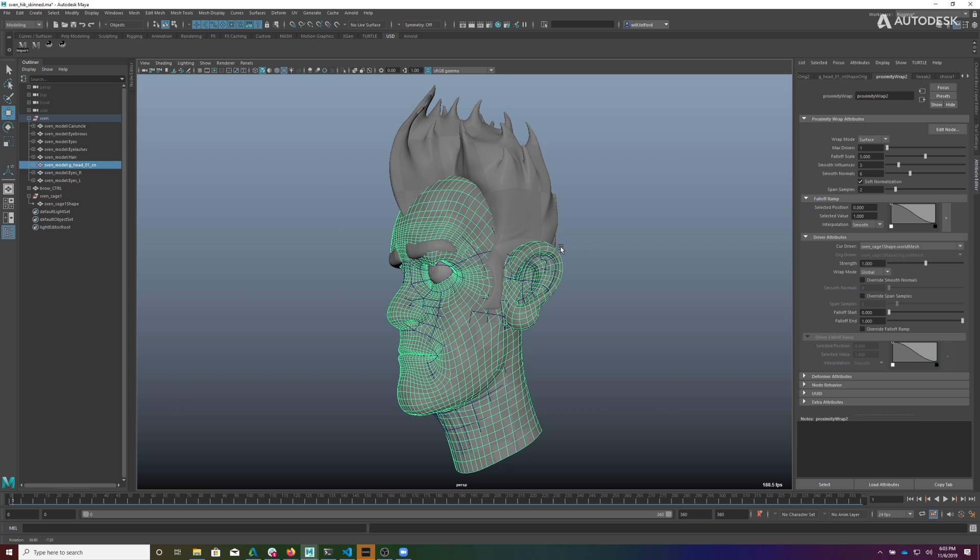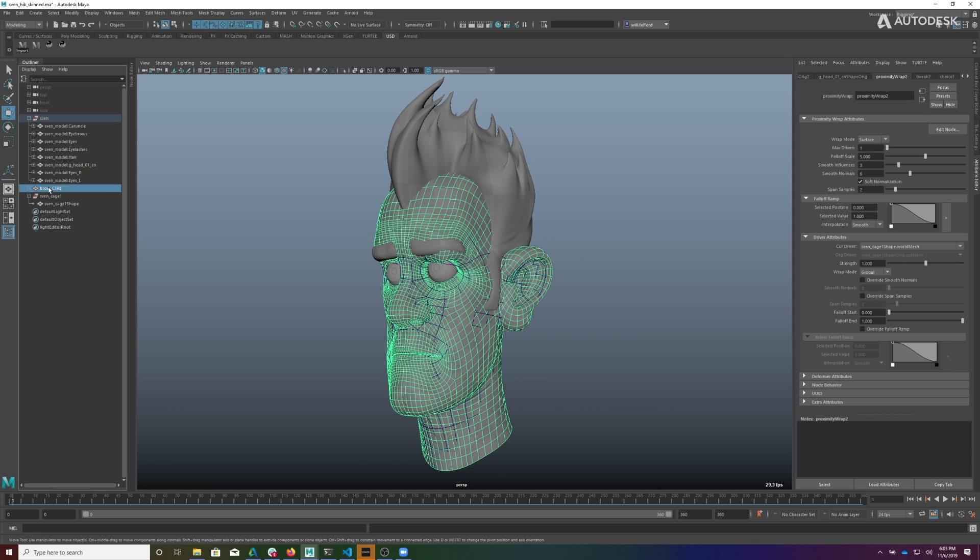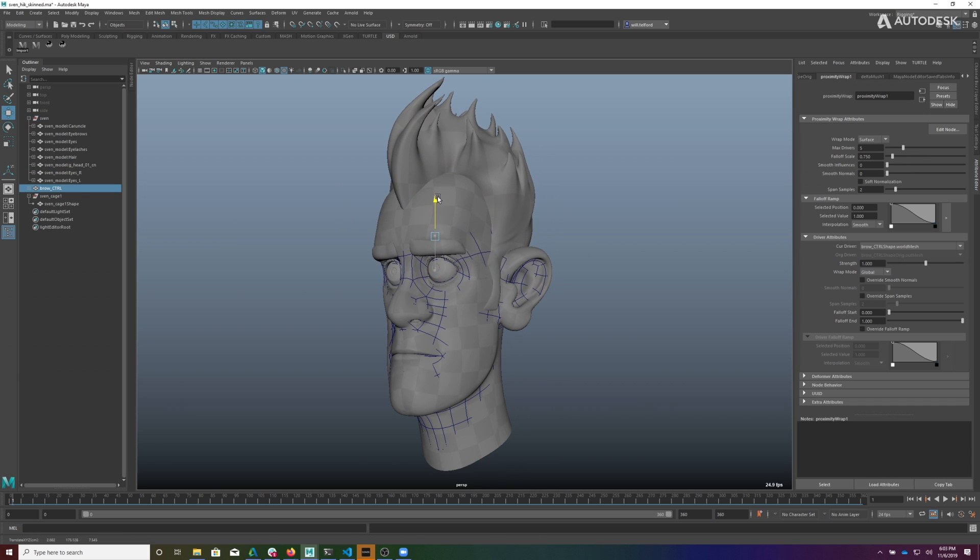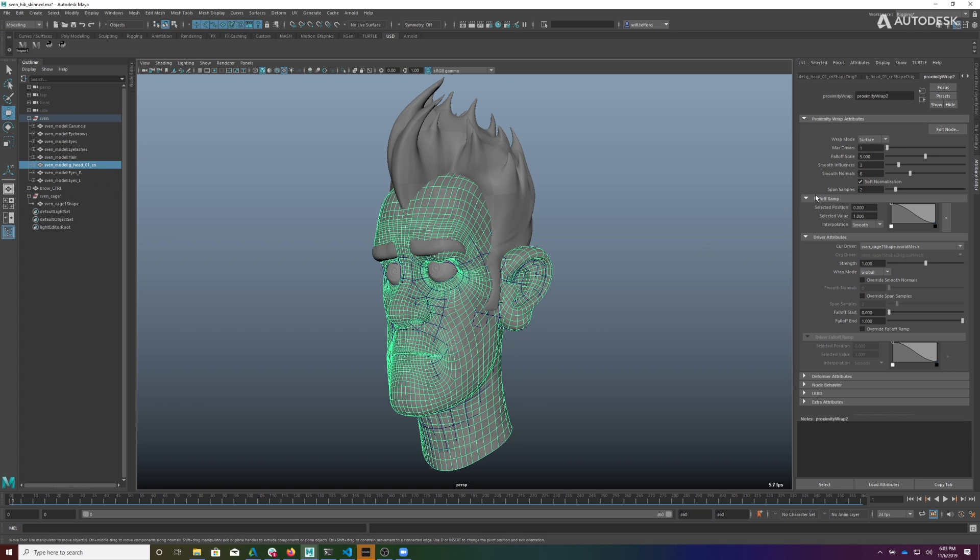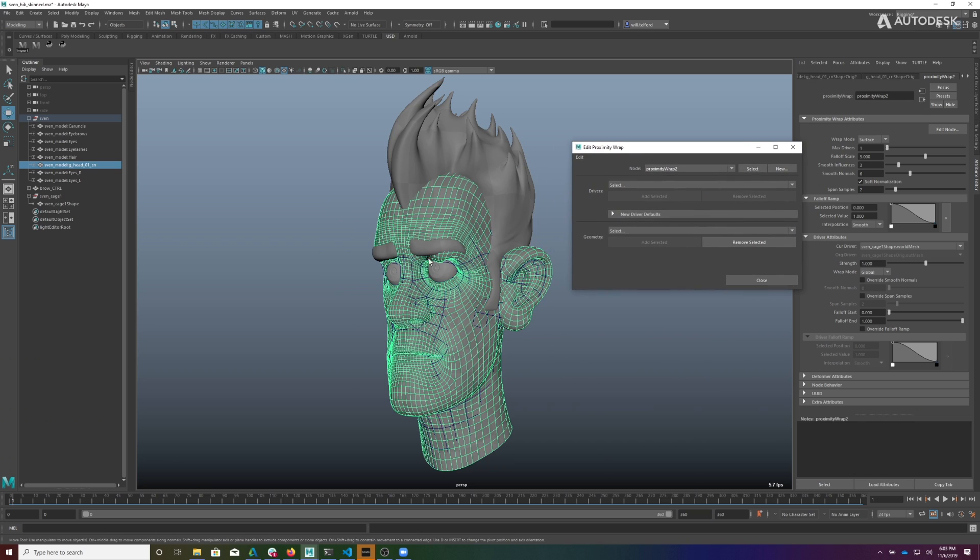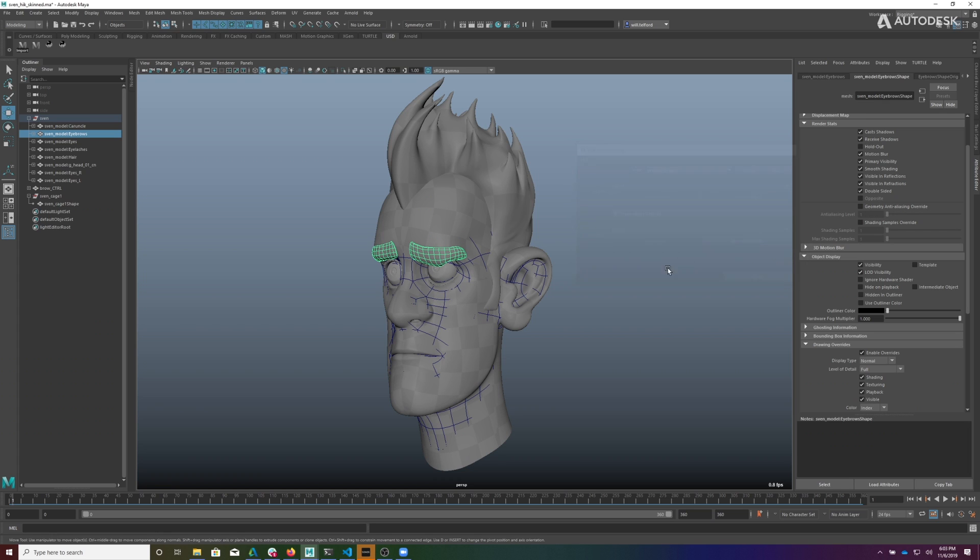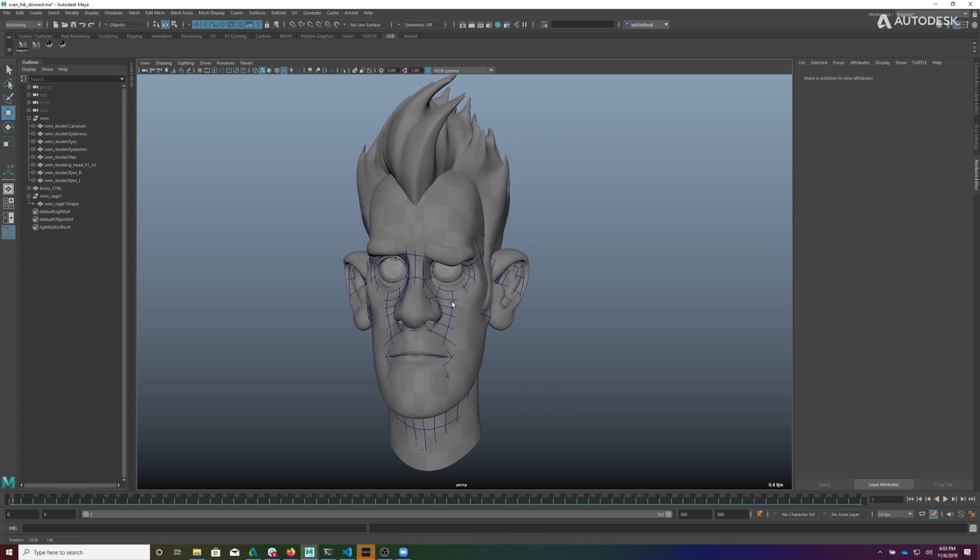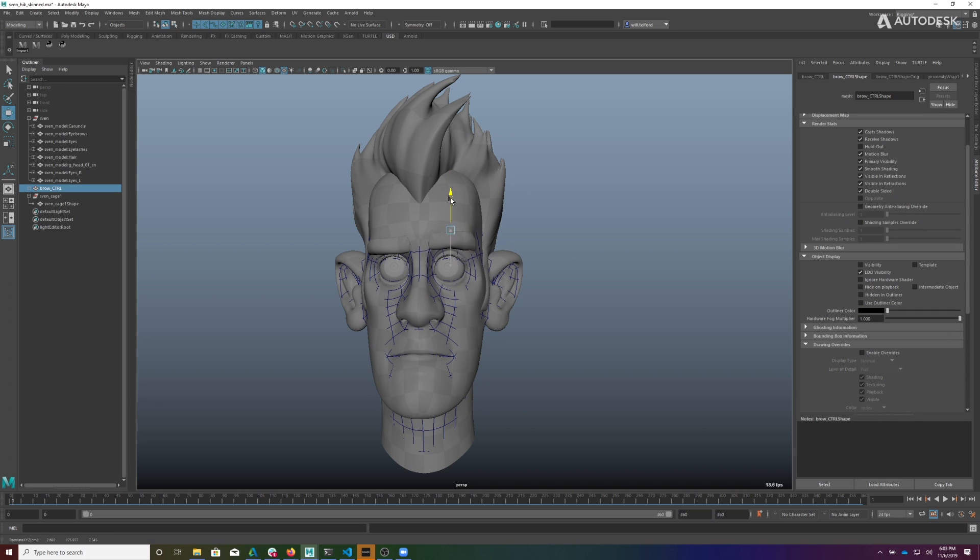Okay, so now he looks a little bit better. We can see how he's moving. Now, one thing you'll notice is his brow is not moving. So even with him in a deformed state, I can come into this proximity node, and I can select the eyebrows, and I can add those as driven geometry. You'll notice it jumped into place. So now we have a mesh that is being driven.